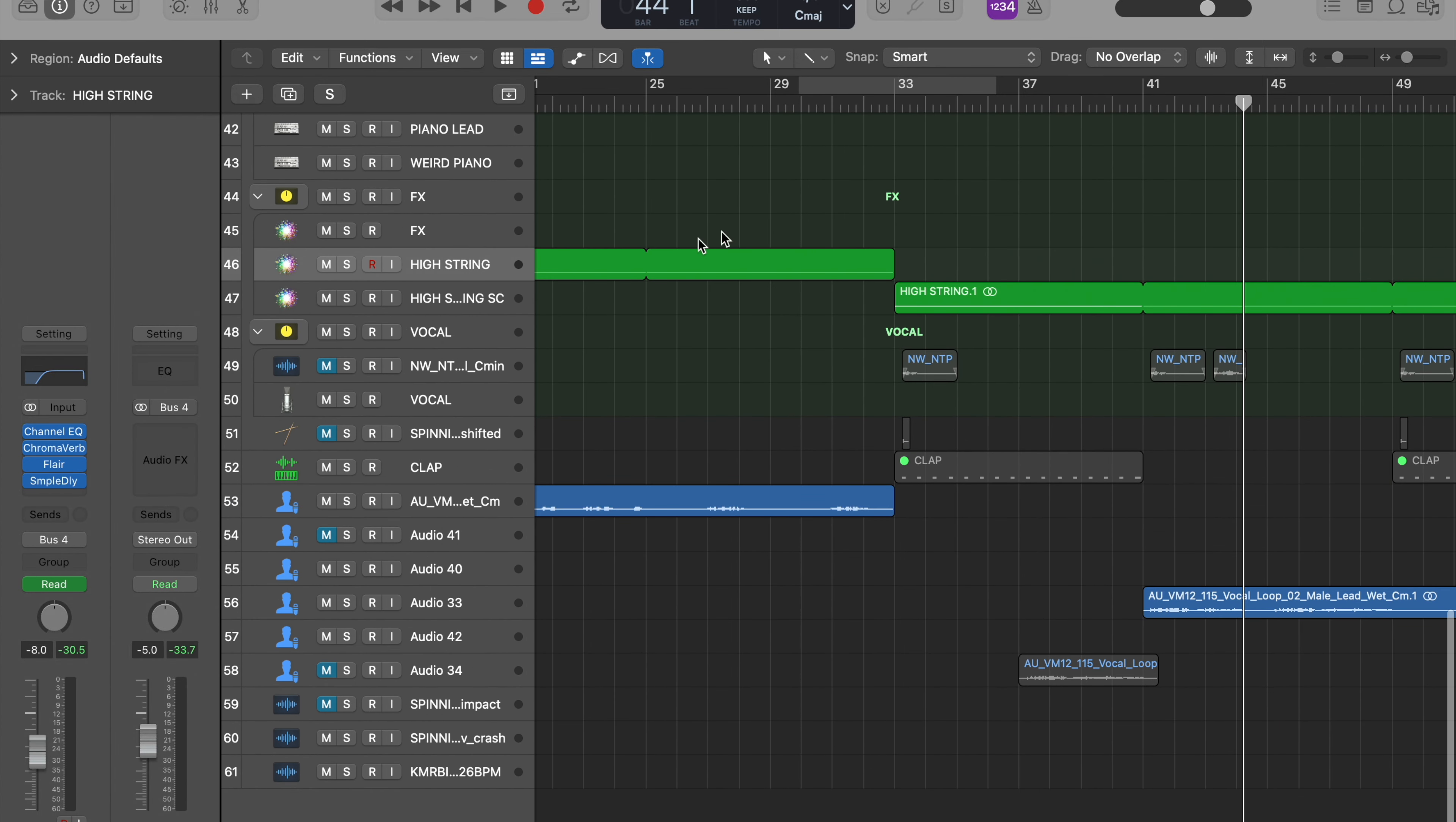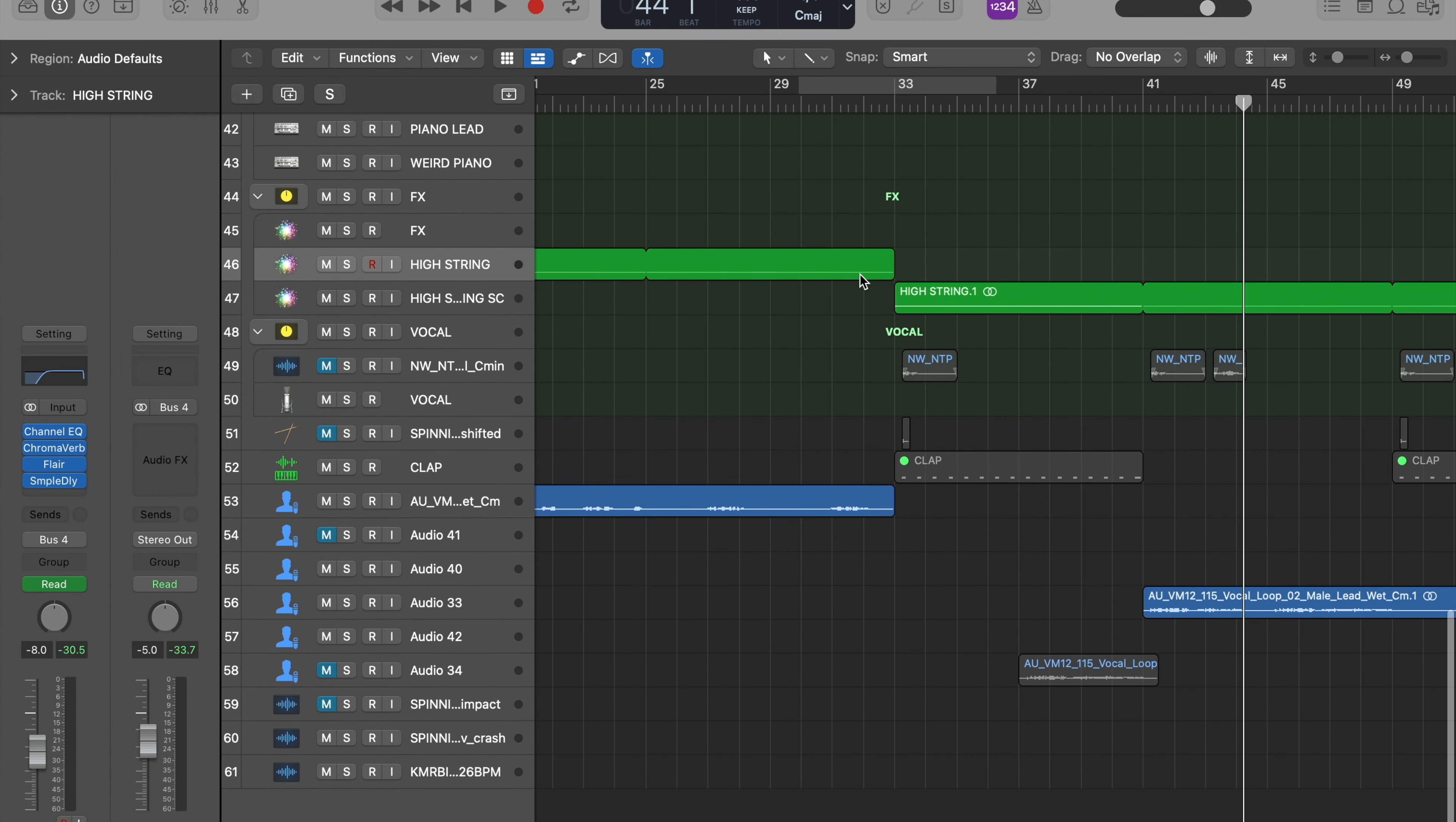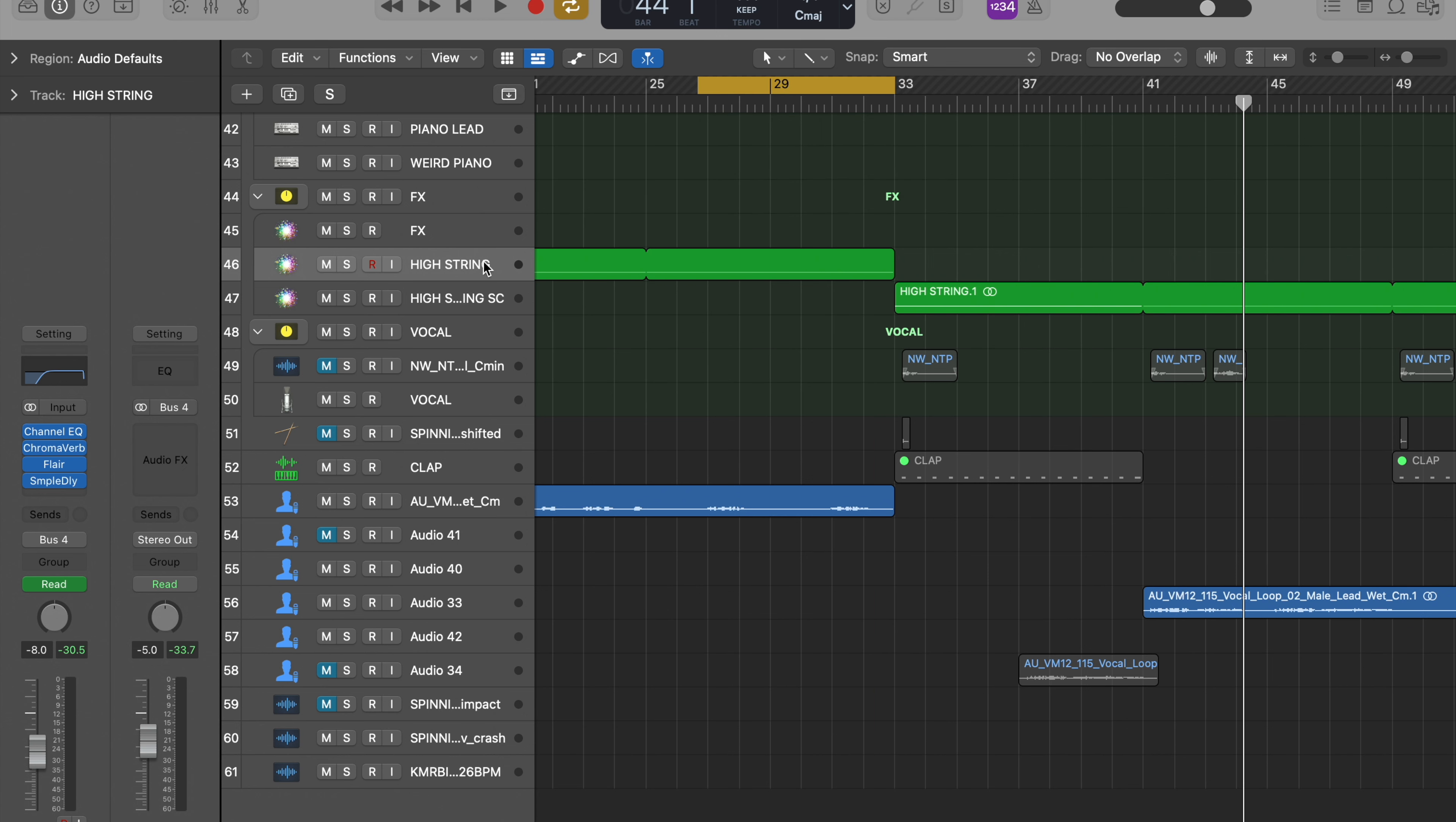Filling the air with this high string is super important. And that's just a string ensemble, one note, just the root note of this track, pitched pretty high with a really low velocity. And that's all it is.